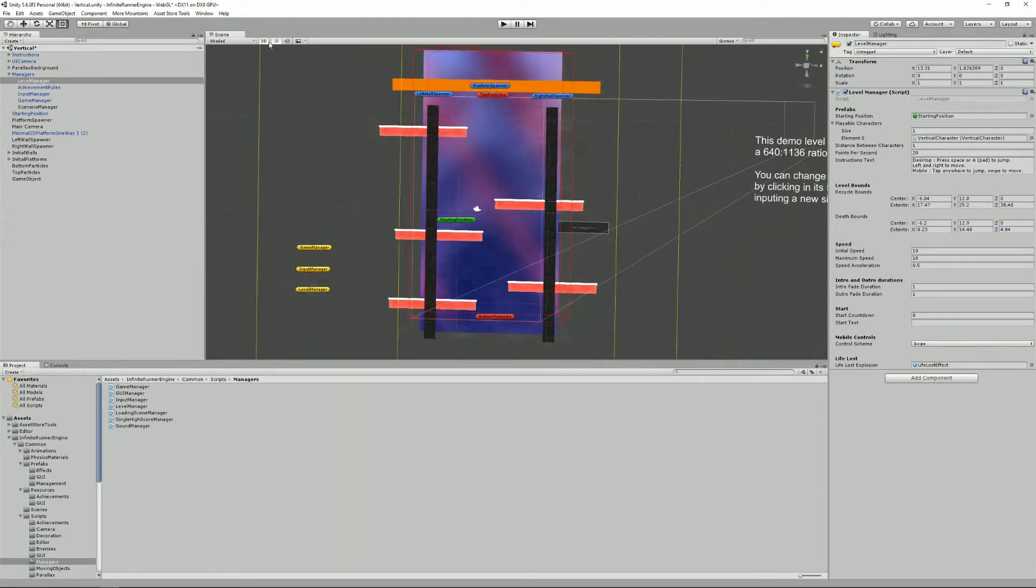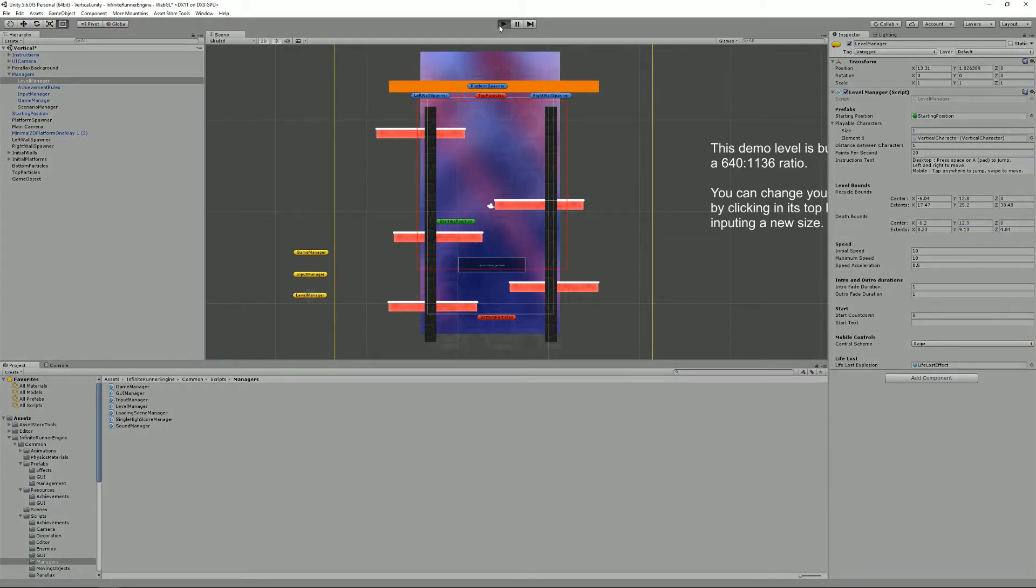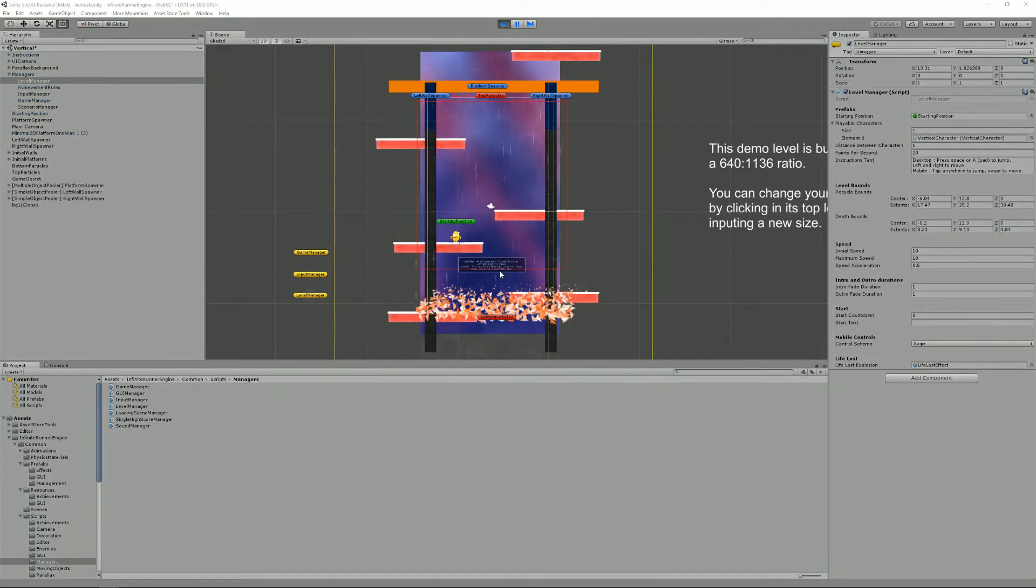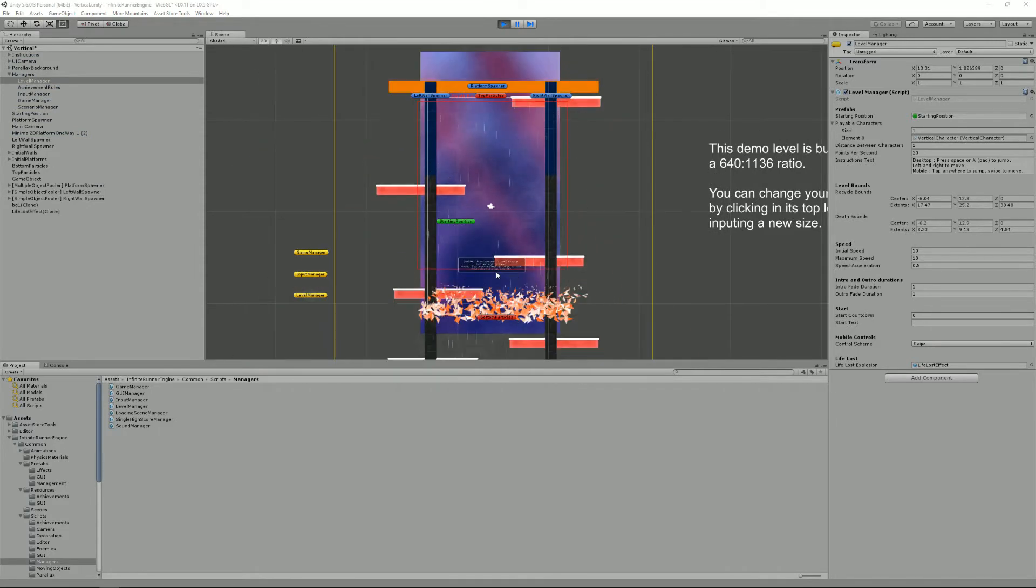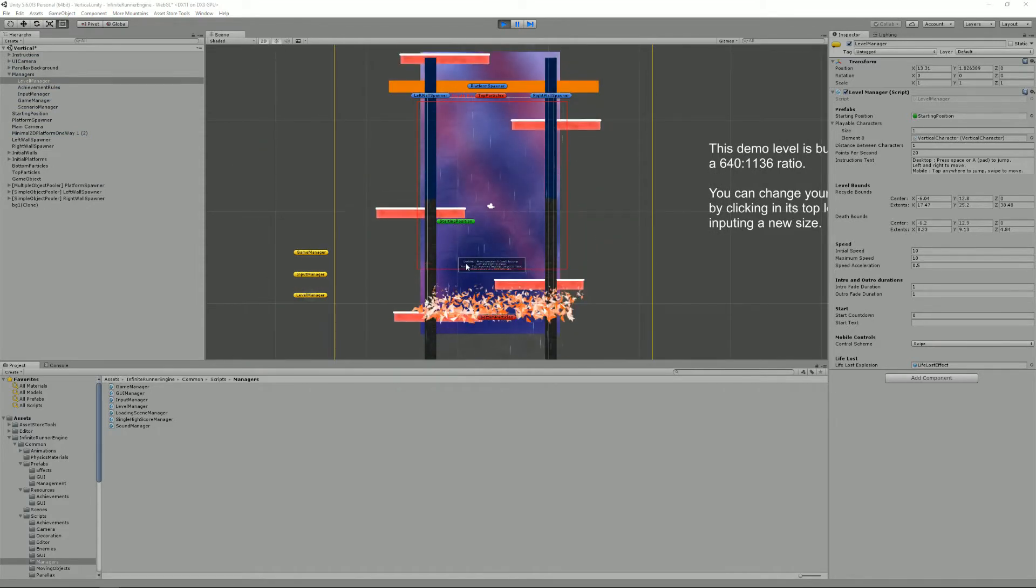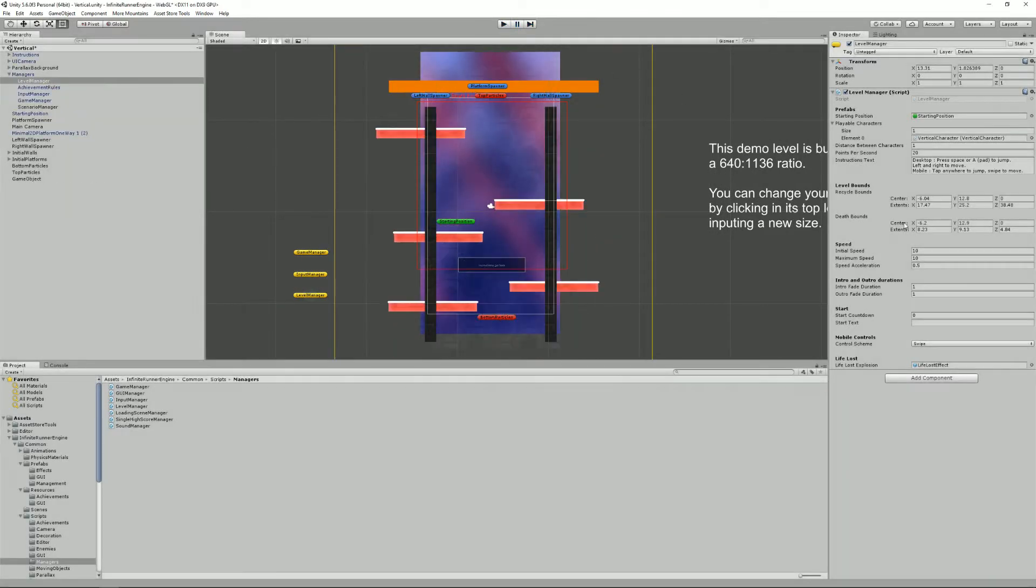And you can change its size, so for example if I change the Y value and press play, you will see that as soon as I get past that red line I die.